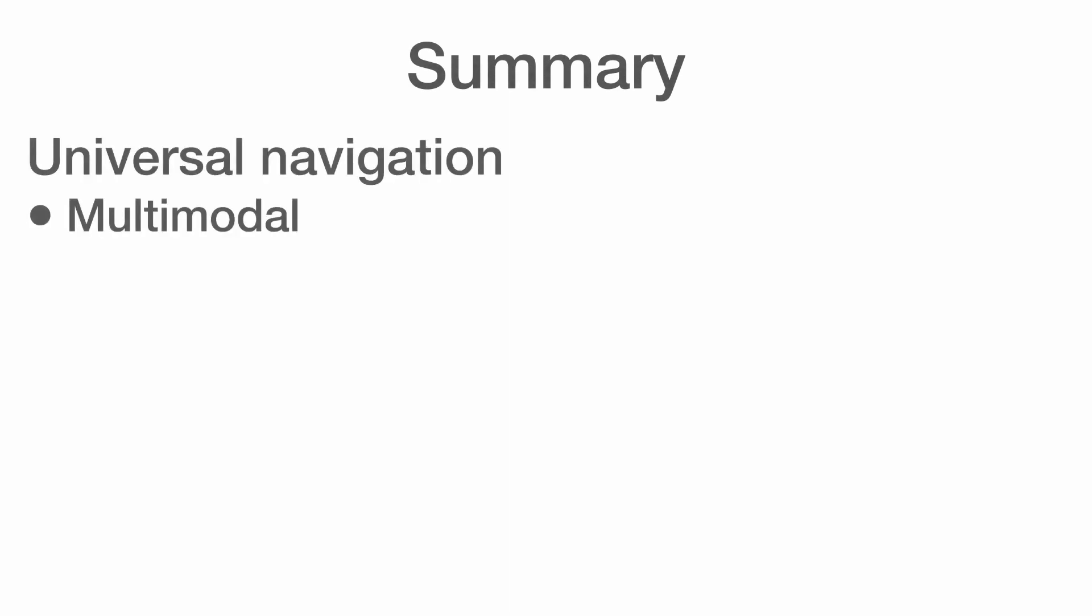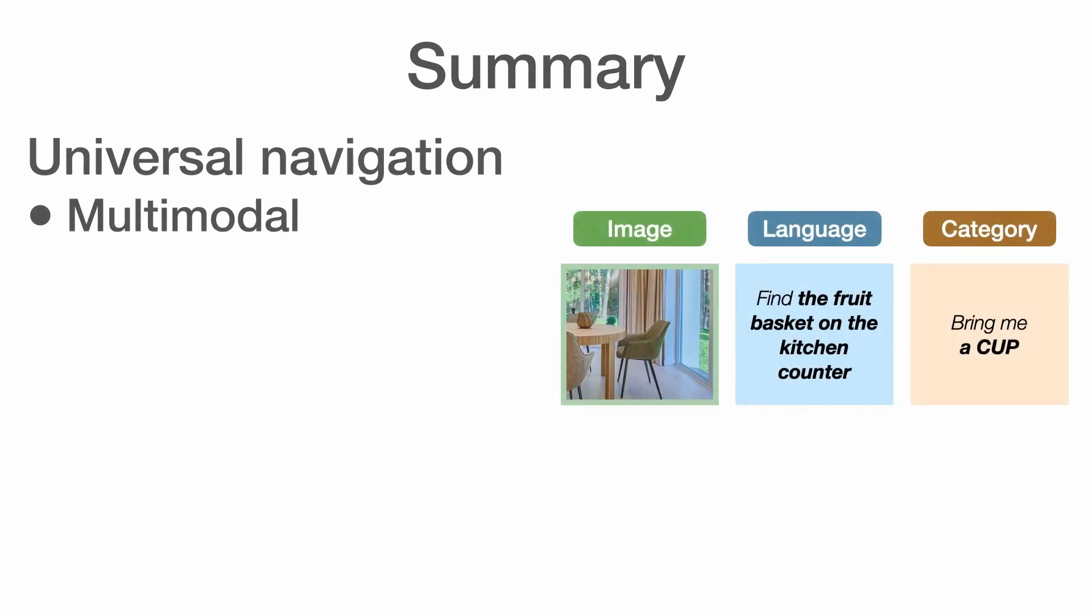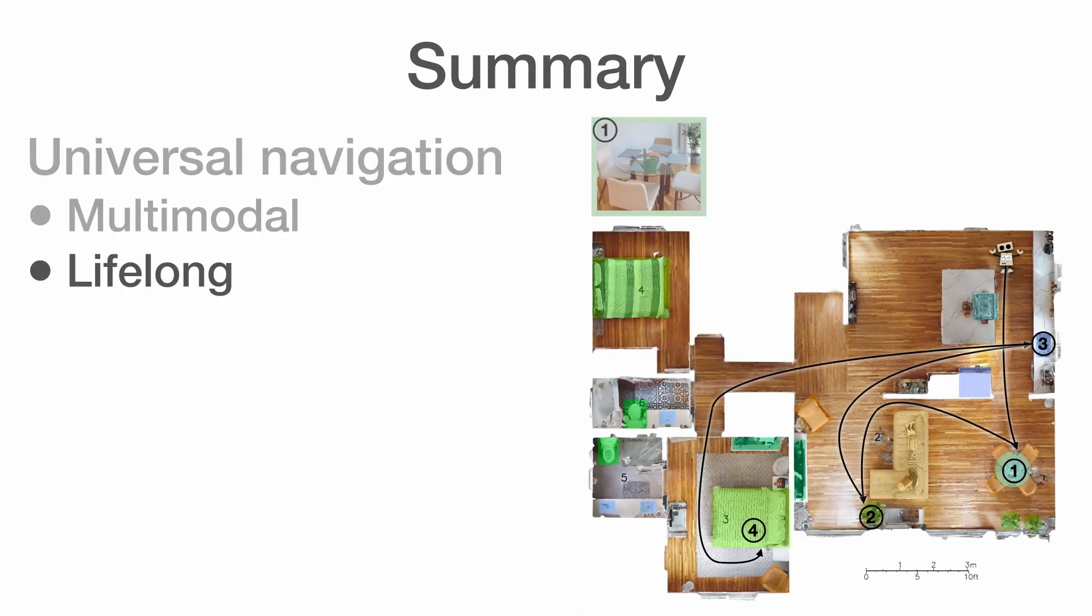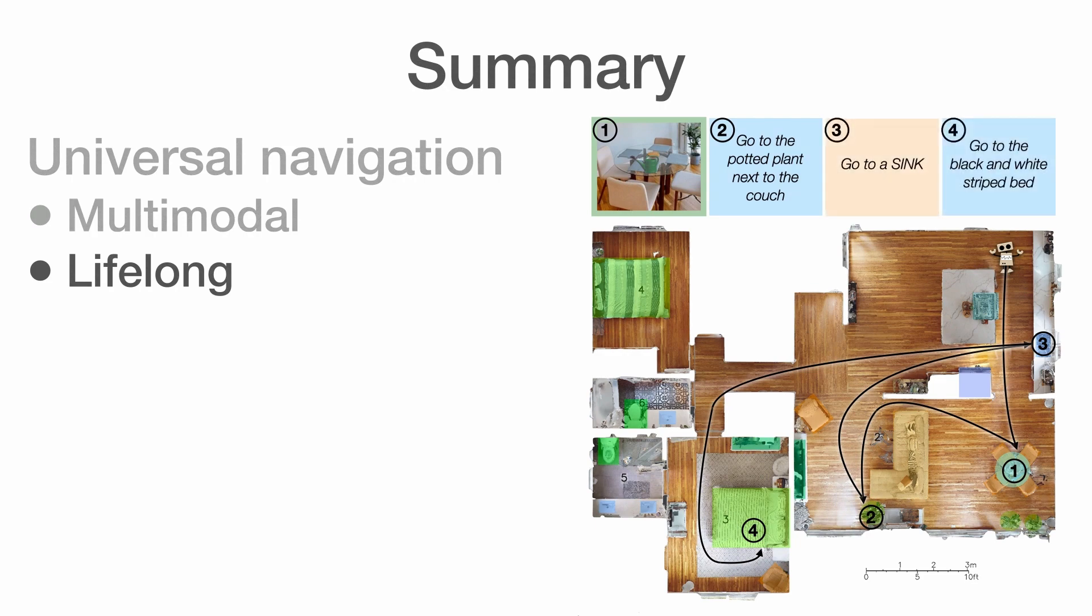In summary, we present the first universal navigation system able to search for and navigate to any object specified as an image, language, or a category, in a lifelong setting, in completely unseen environments.